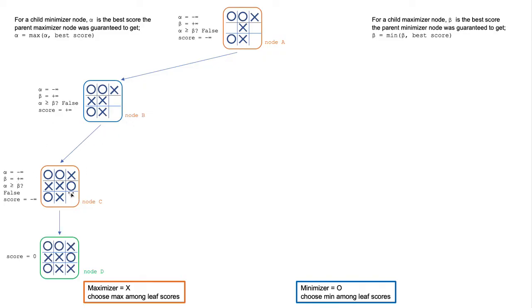Next, node C fills in an X in this empty square and generates a terminal leaf node, which is a draw with a score equal to zero.